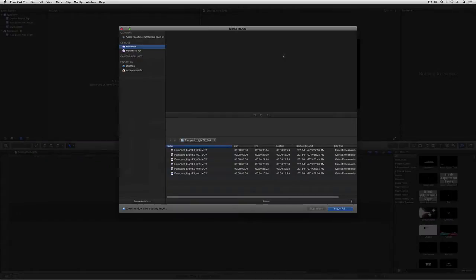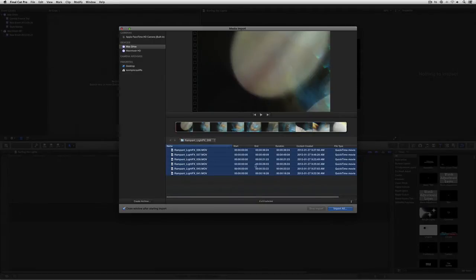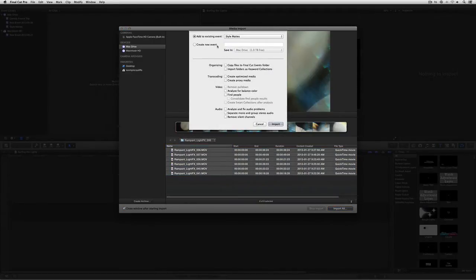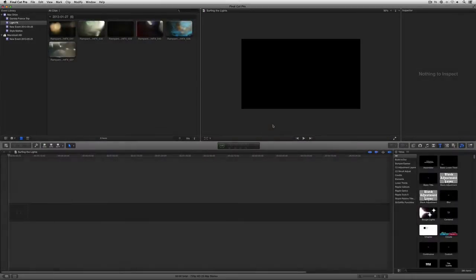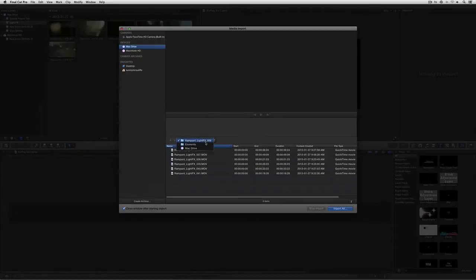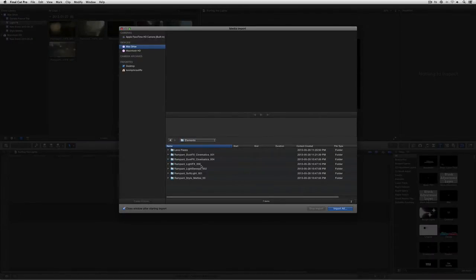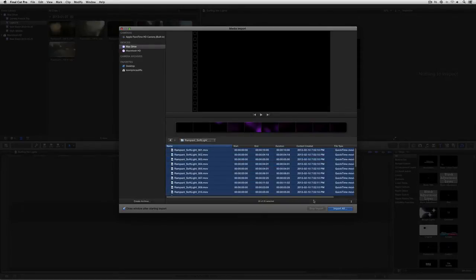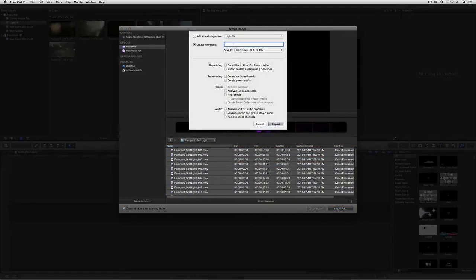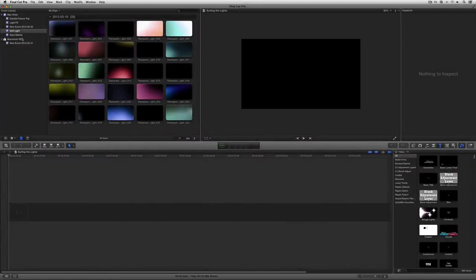Now we need to import some elements, so I'll hit Command+I. I happen to be in Rampant's Light Effects folder right now. I'm just going to grab everything in here — not going to be particular — and say Import All. I'll be prompted where to put these, so I'll create a new event called LightFX and say Import. Then I'll hit Command+I again, step up to the Elements folder, and bring in some Soft Light elements — select them all and create a new event called Soft Light. This is what's very cool about working in Final Cut Pro X with Rampant Design Tools — you can have separate events for each product line.